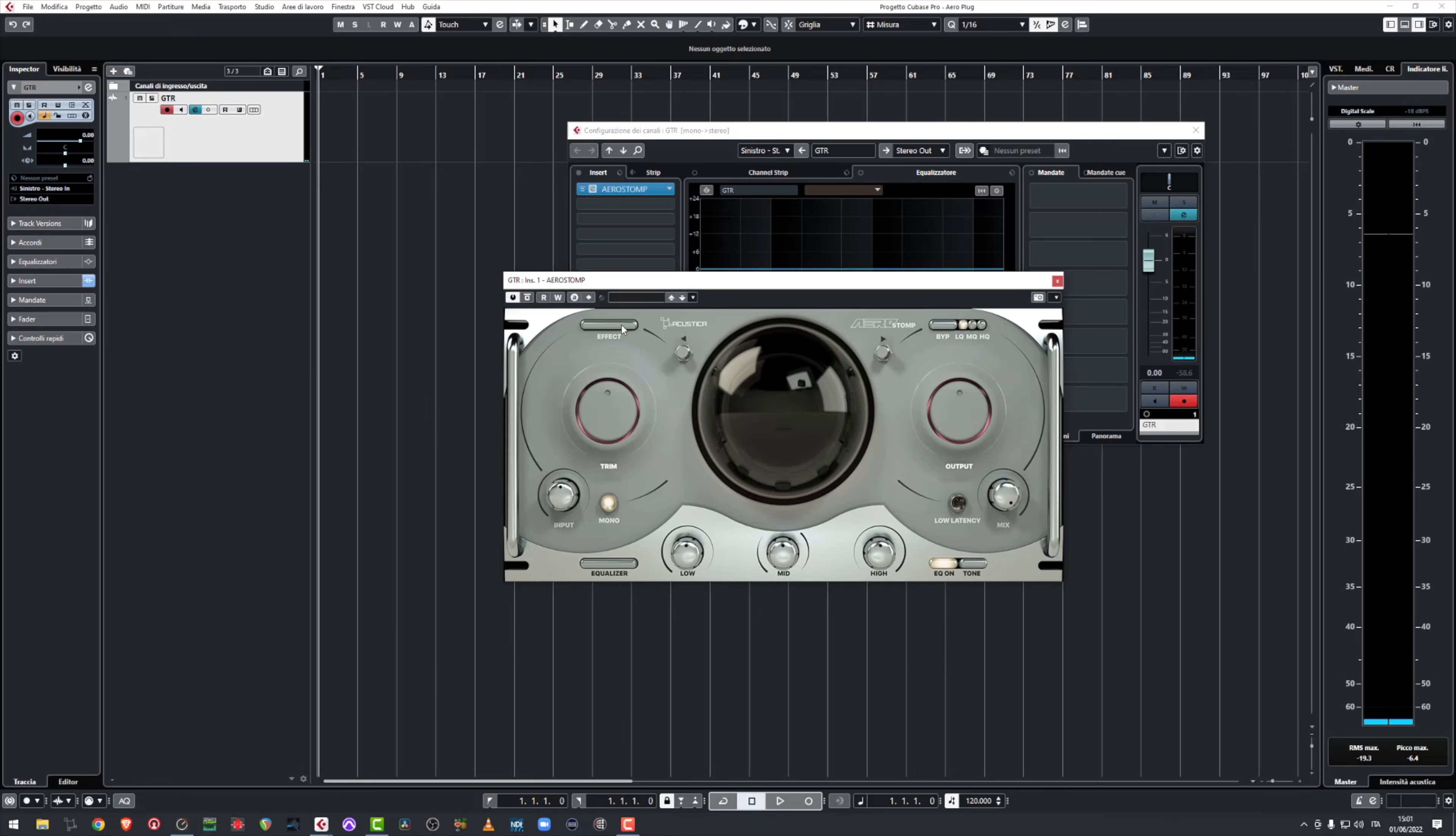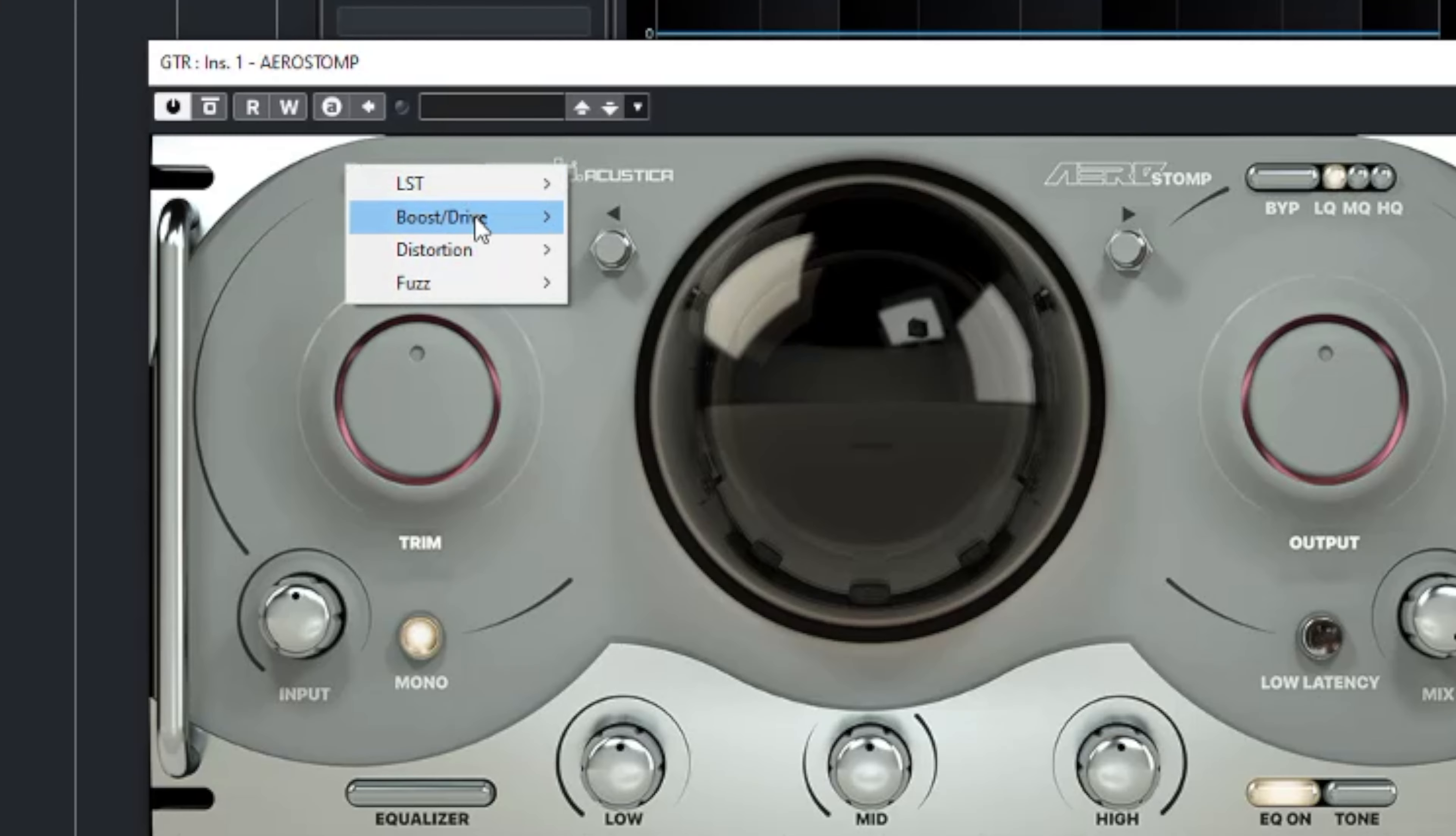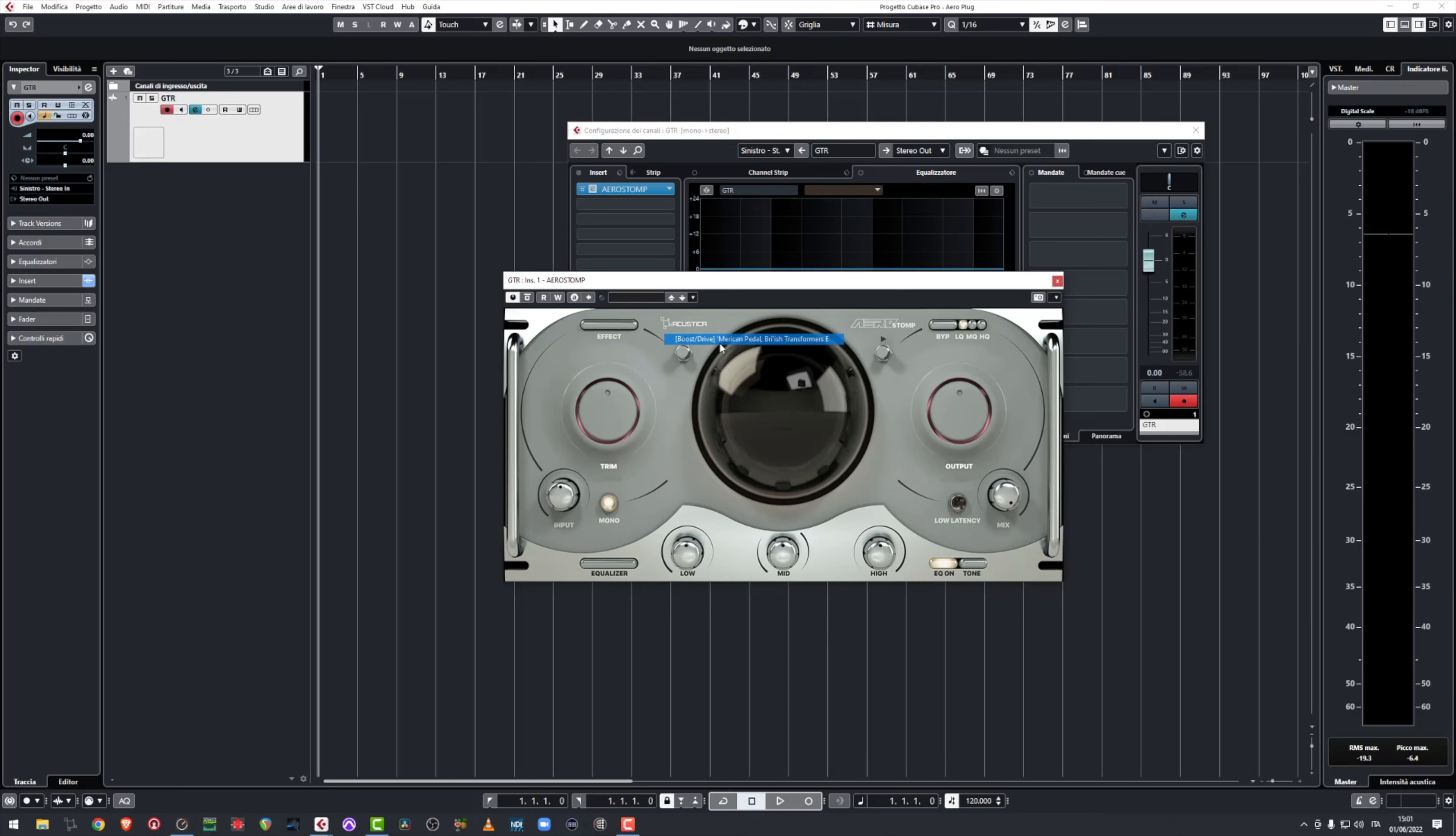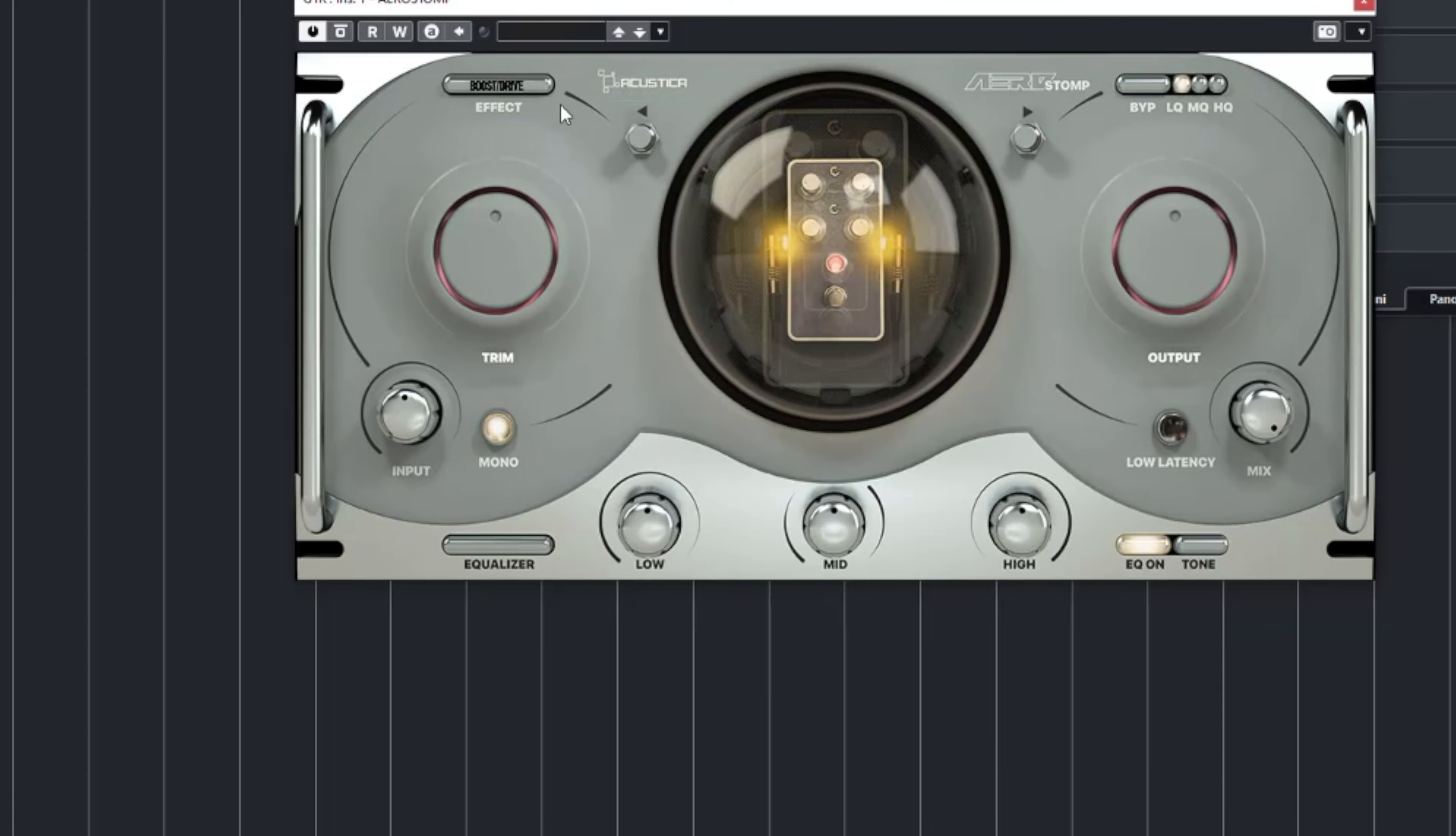Now let's dive into Aero Stomp. It is very similar to Aero Amp. You have the effects menu up here on the left where you can select your Stomp models.